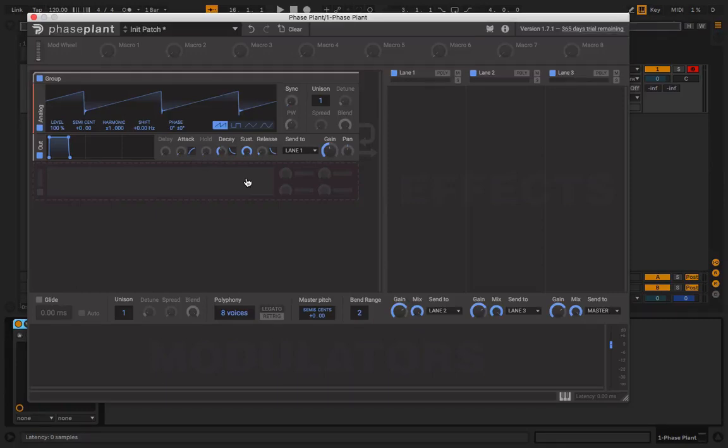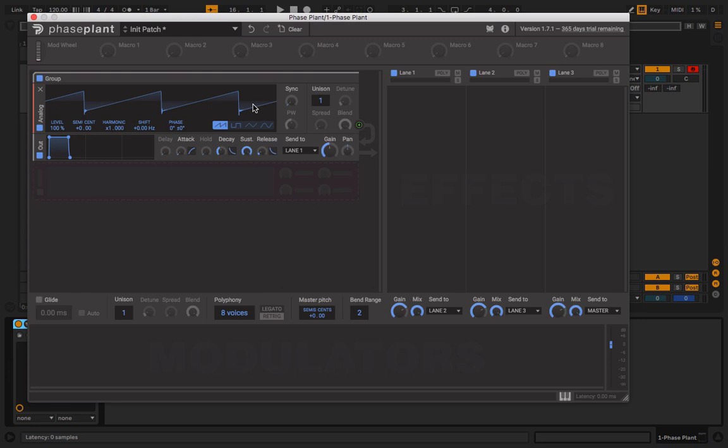What's up YouTube, Sebastian here. We'll be looking at FM in Phase Plant. This is the first video on Phase Plant. I'd like to thank Kilohearts for the opportunity to do some videos on Phase Plant, so let's get started.